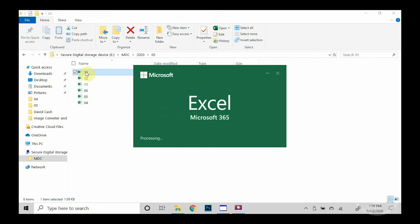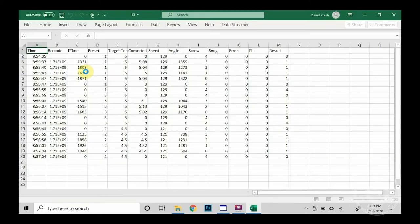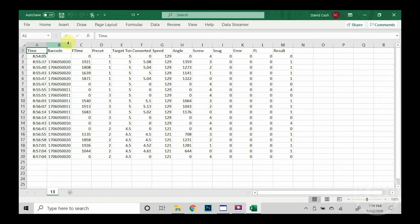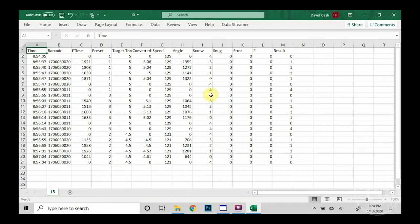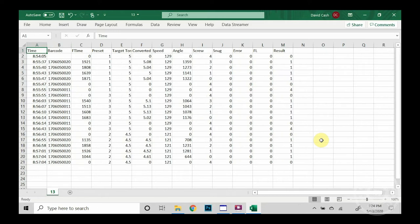Now, when this opens up in Excel, we'll see the barcode in column B is listed in scientific notation. That's only because the cell needs to be expanded, and that will reveal the entire barcode. So let's take a quick look at the data that has been saved on the SD card before we talk about the barcodes.